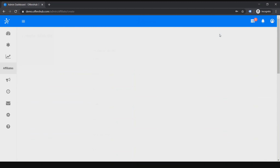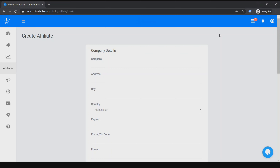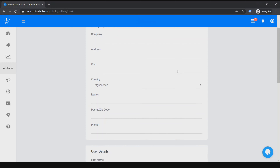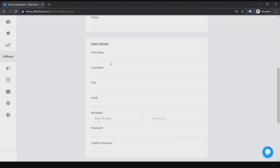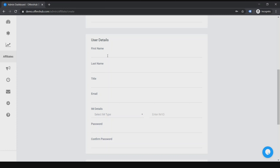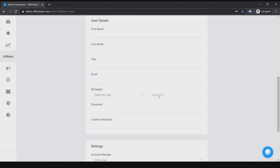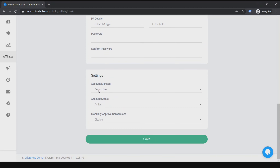Let's go to Create Athletes. Here you put the company name — the name of the publisher in your platform — then the address, city, country, region, postal code, and phone. Then the user details: these are the publisher's personal details. You can put the first name, last name, title such as manager of source, then the email, IM ID, and password.